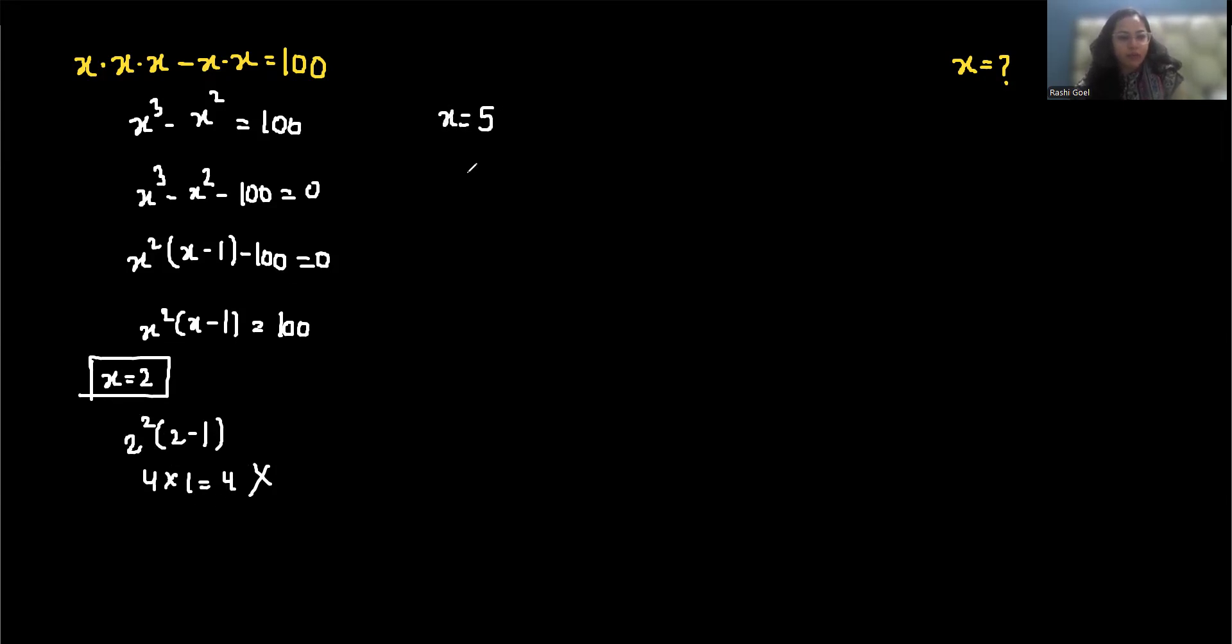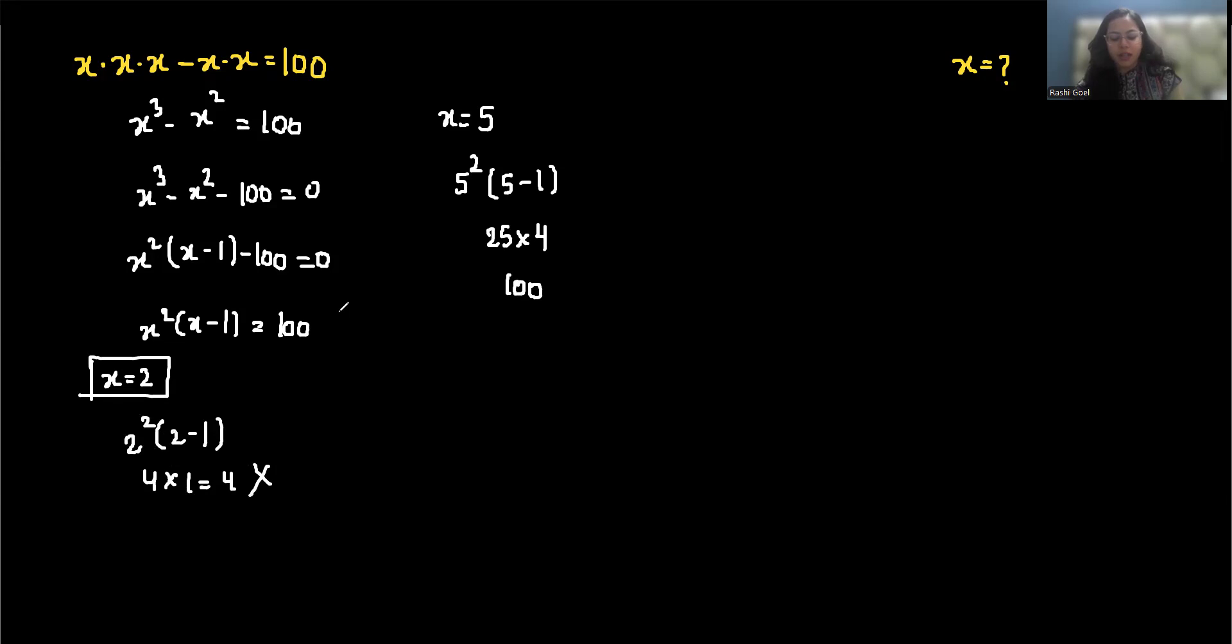5 squared is 25, times 5 minus 1 is 4, and 25 times 4 is 100, which equals our right-hand side. So our final answer is x equals 5.